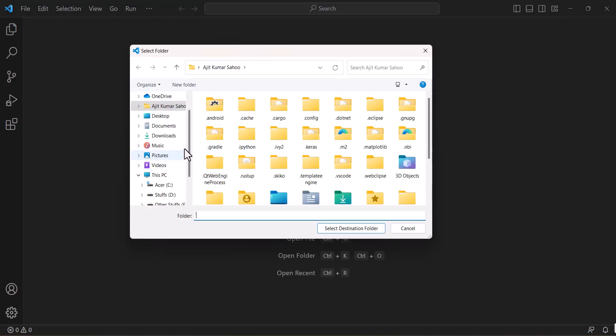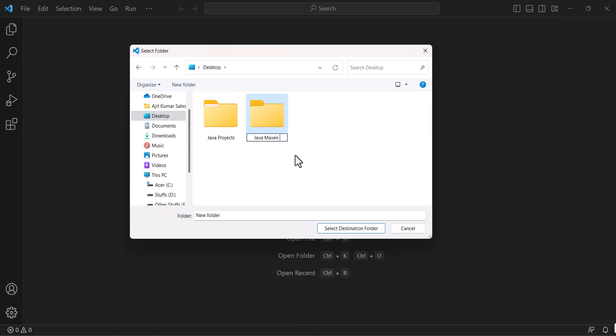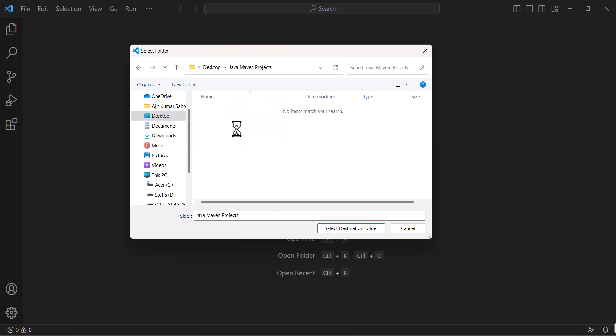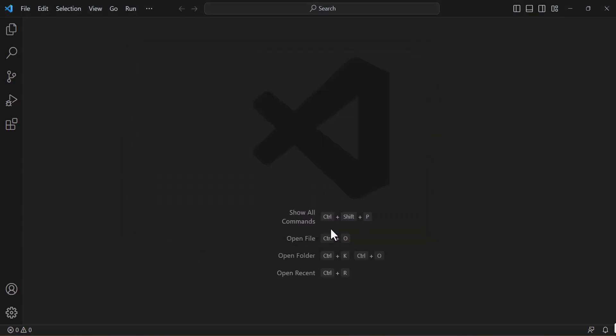Now select the folder in which I want to store my Maven projects. Now click on new folder, java maven projects like this. Now click on this folder, go inside of it and select the destination folder.